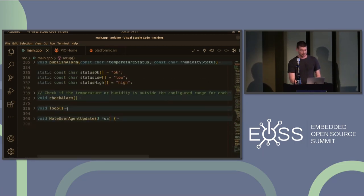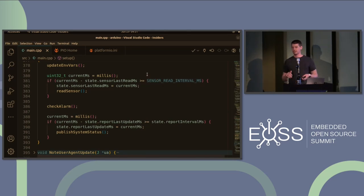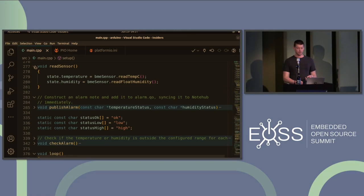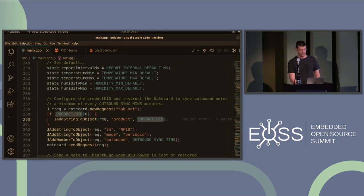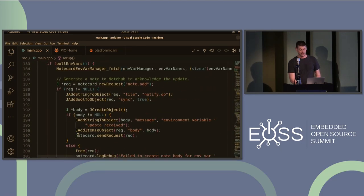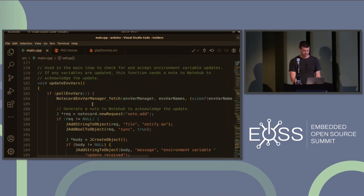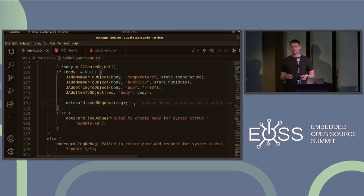The loop for this project is simple. There's a time gate for how often to take sensor readings, and once that interval passes, we take a reading from the BME280 sensor connected via a Qwiic cable. Then there's a call to publish system status, which makes a note.add call — note.add takes an arbitrary JSON body — to send the temperature and humidity reading to the Notecard, which then syncs that data up to the cloud at your configured interval.